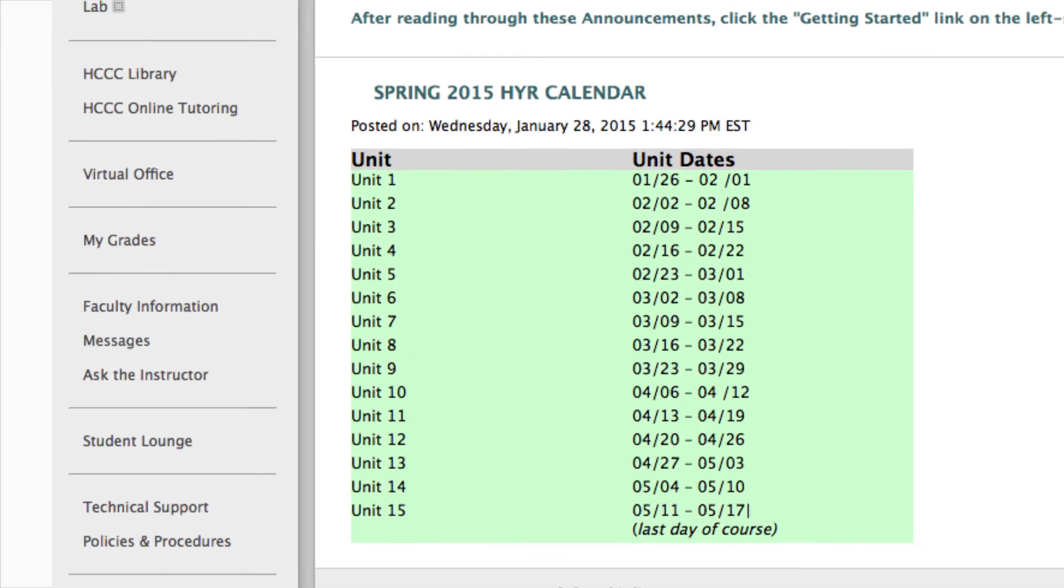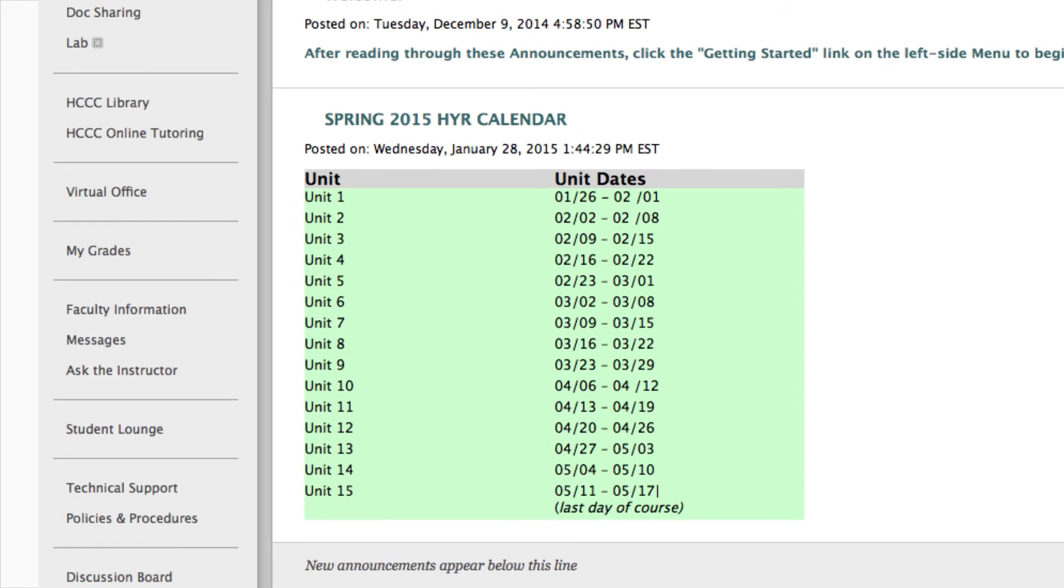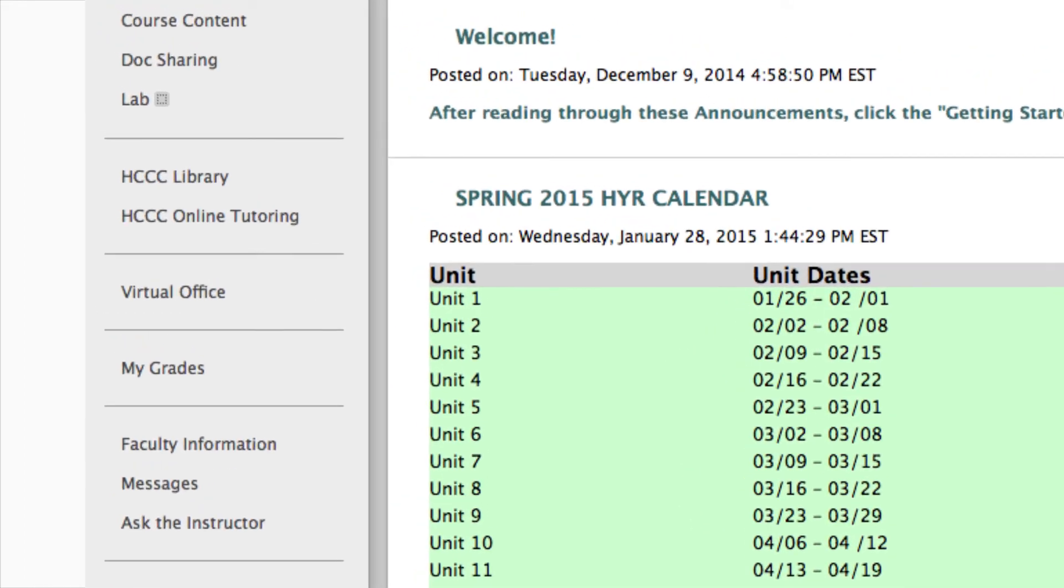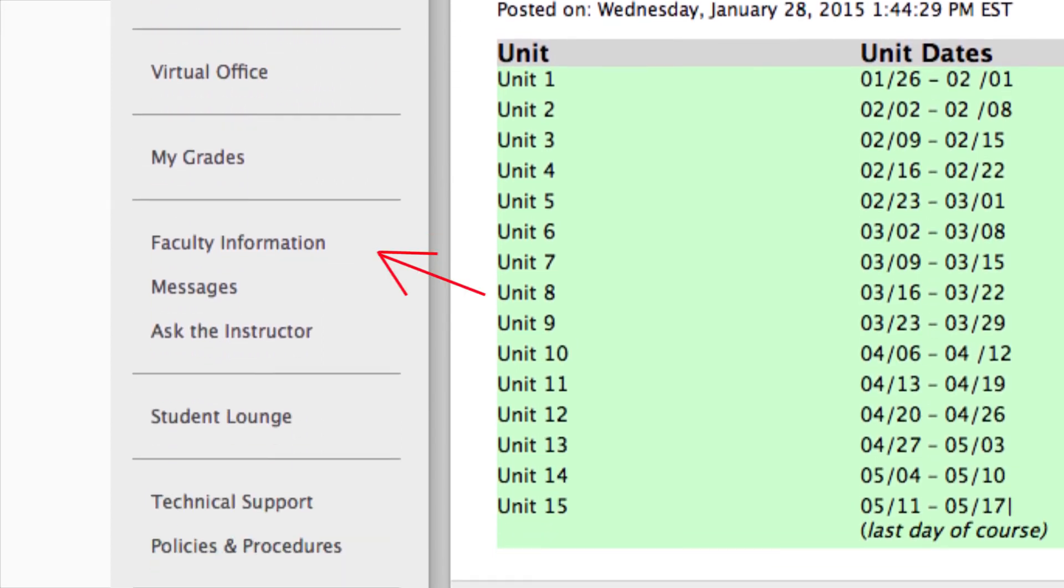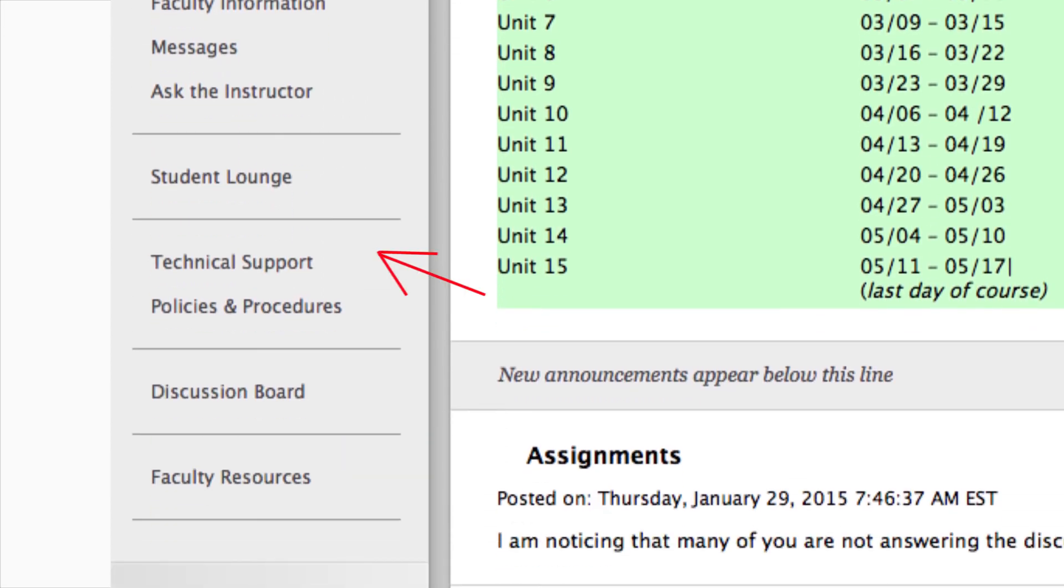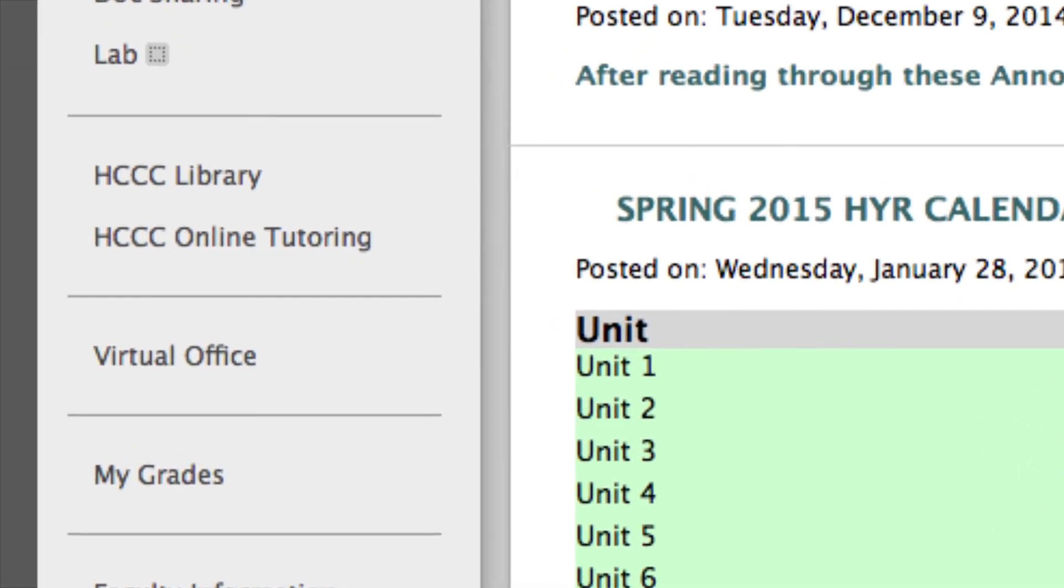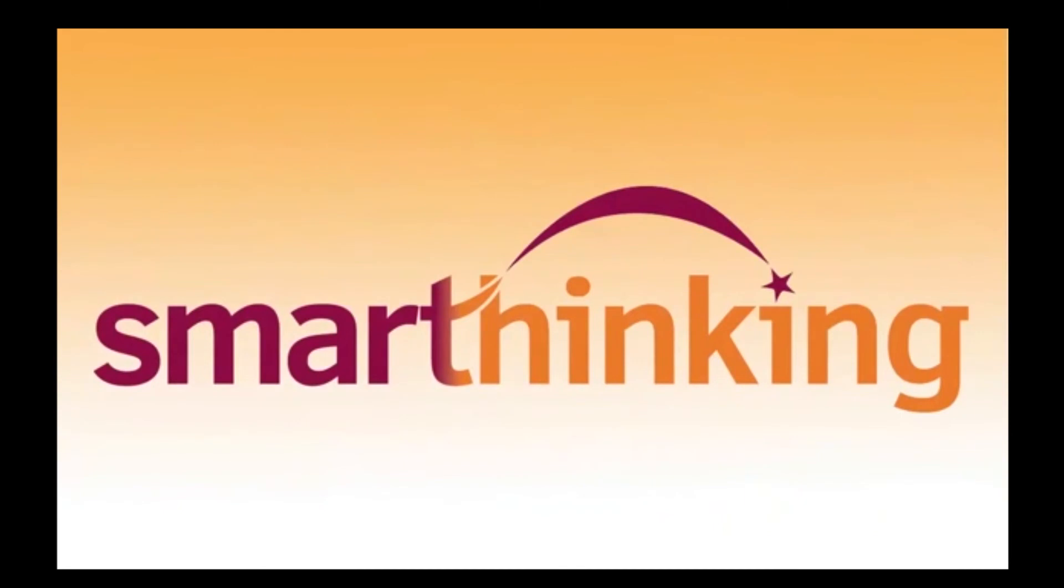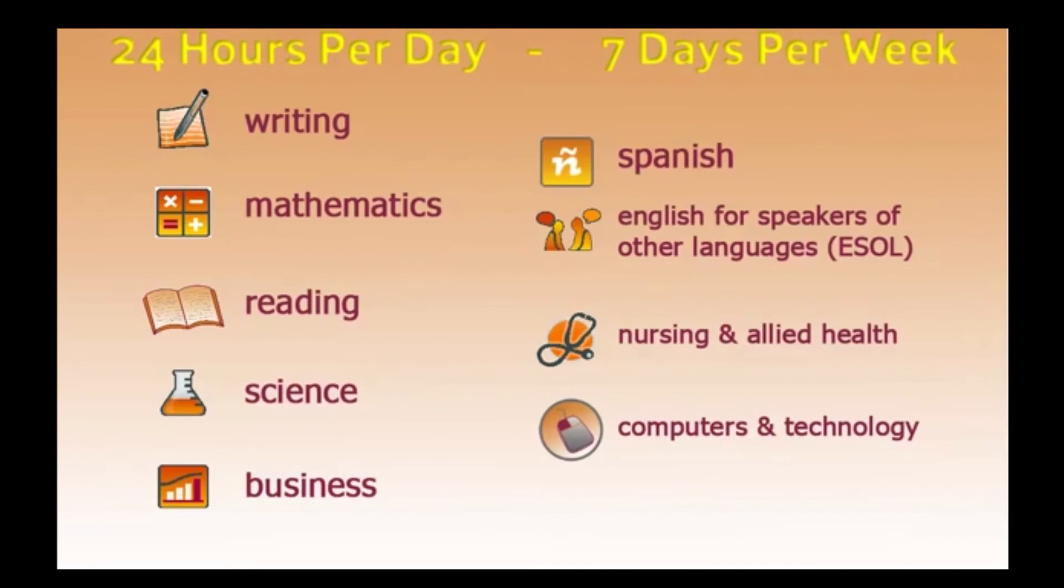Finally, every online course has student support areas with three important links to help you complete your coursework and increase your ability to succeed. Located on the left side menu are the HCCC Library, Tutoring, and Technical Support. The Online Tutorial area takes you to the Smart Thinking Online Tutorial link. Your institution has provided you access to Smart Thinking Online Tutoring. This enables you to get live help in these subjects up to 24 hours per day, 7 days per week.